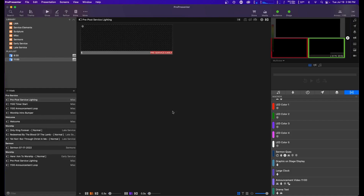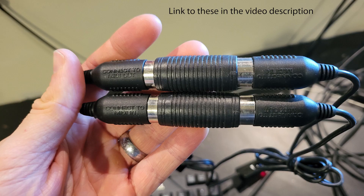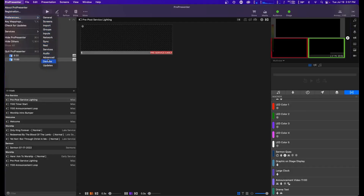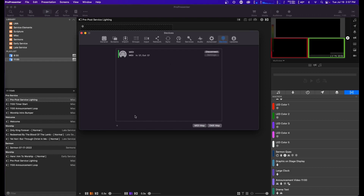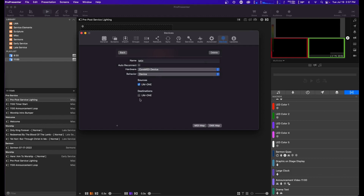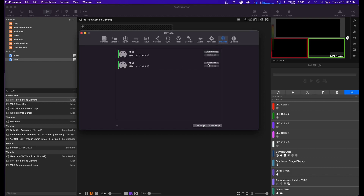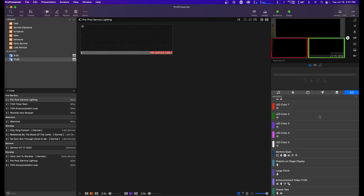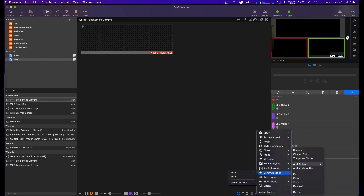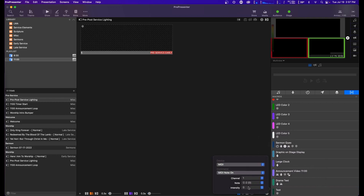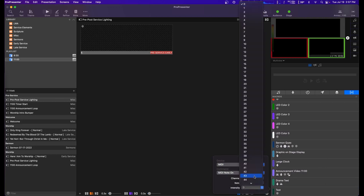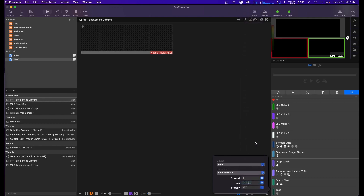Now head over to your ProPresenter machine and connect another USB to MIDI adapter to it. Connect the In to the lighting computer's Out, and vice versa. Install any drivers your MIDI device may need. In ProPresenter, open Preferences and then Devices. Add a new device and select MIDI. Add your device from the list and close the Preference window. Now add a macro, then add Action > Communication > MIDI > MIDI Note On. In this case, C0 will correspond with C-1 we set up in QLC. Select that and set the intensity to anything higher than 0. Now clicking that macro should activate the lighting cue in QLC.